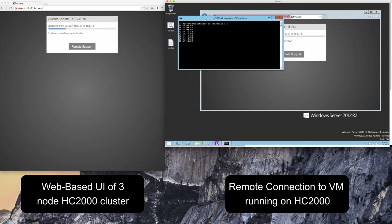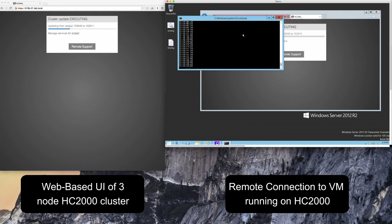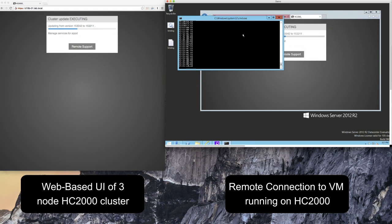Now you'll notice on the left hand side I have connected to the HC3 user interface by pointing my browser to one of the IP addresses of the nodes in the cluster. On the right hand side I have remotely connected into a virtual machine running on HC3 and I've set off a bat script to simulate some form of load on the system by simply logging a timestamp to a log on the desktop.